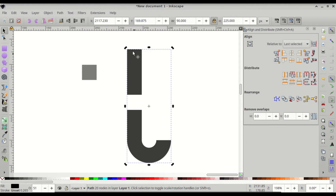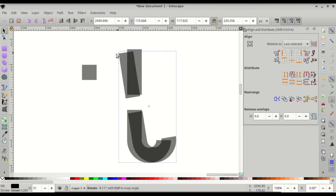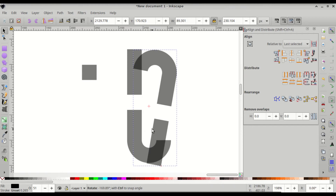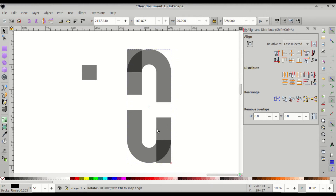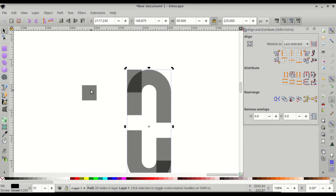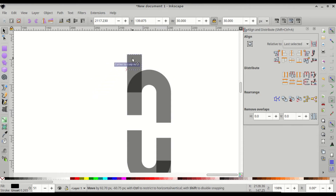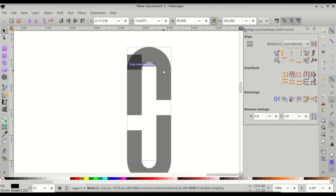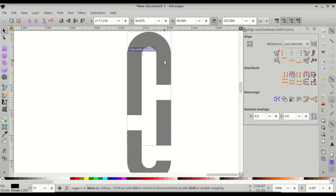Click on the J-shape again to reveal the rotation handles, then click and drag the rotation handles. Press Ctrl to snap it at 180 degrees — this gives you an upside-down J-shape. Click and drag the square to bring it up to the top, then click and drag the upside-down J-shape and snap it onto the top of the square.